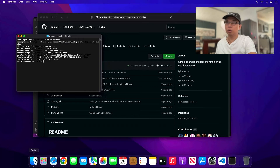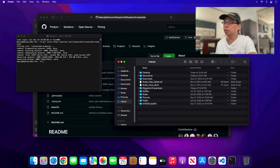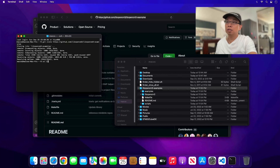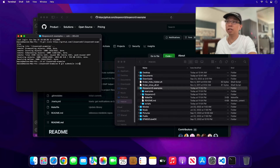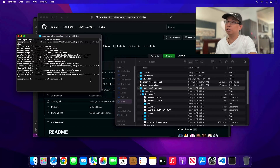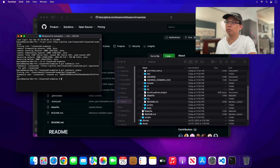Now go to Finder, go to your home folder, and you'll see a folder called libopencm3-examples with all the examples in it. But if you click the libopencm3 library subfolder, it's still empty. To populate it, type 'git submodule init' and hit Enter, then 'git submodule update' to populate the folder. Give it some time as it clones the repository. There you go — libopencm3 is now populated with all the source files.